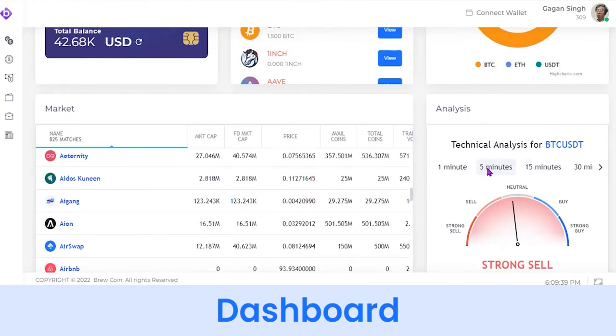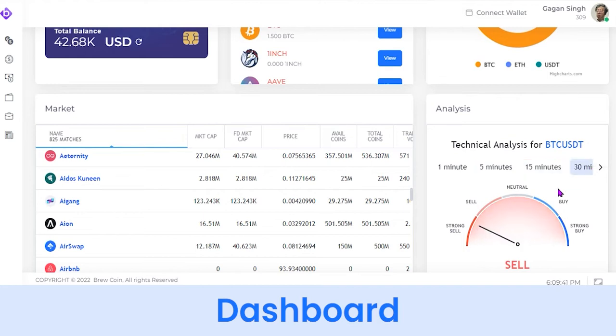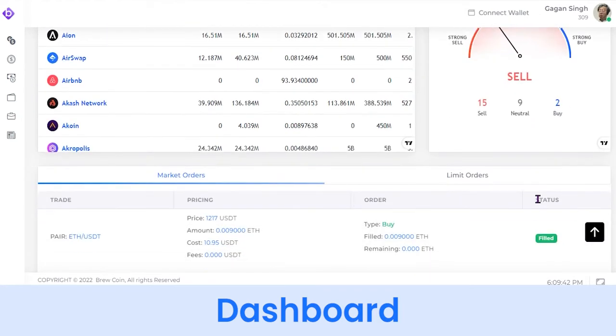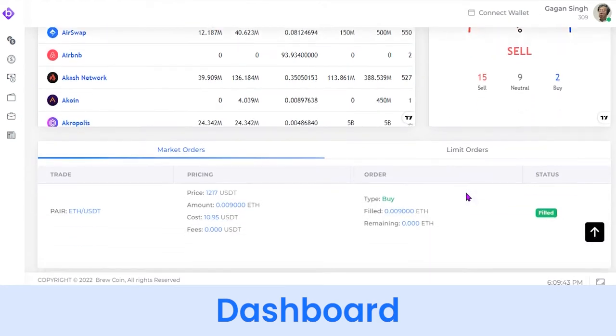The live analysis feature is especially for crypto traders to help them decide whether to buy or sell a coin at any particular time. At the bottom, as a user, you can see the market or instant orders that are executed at the current market rate.